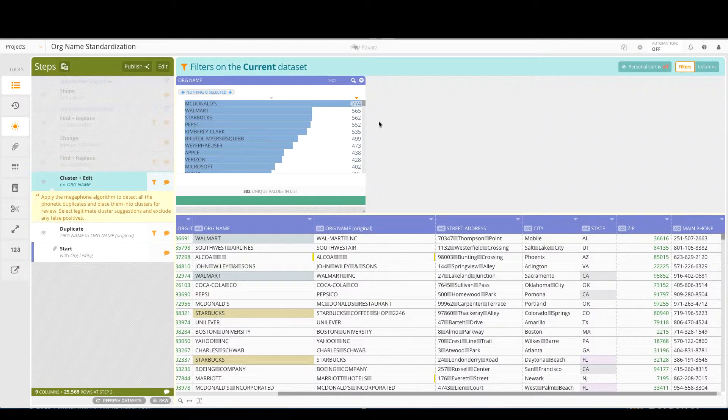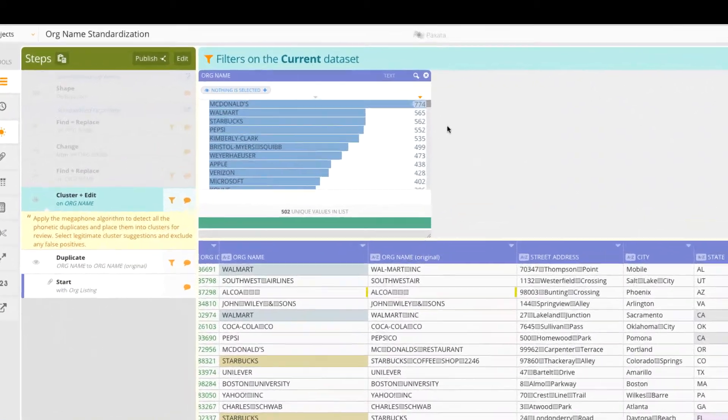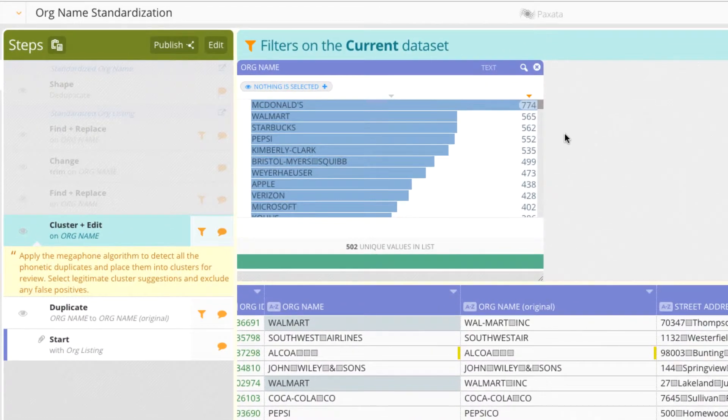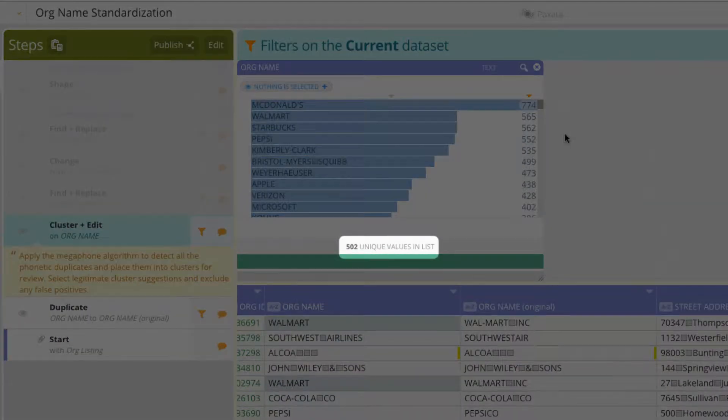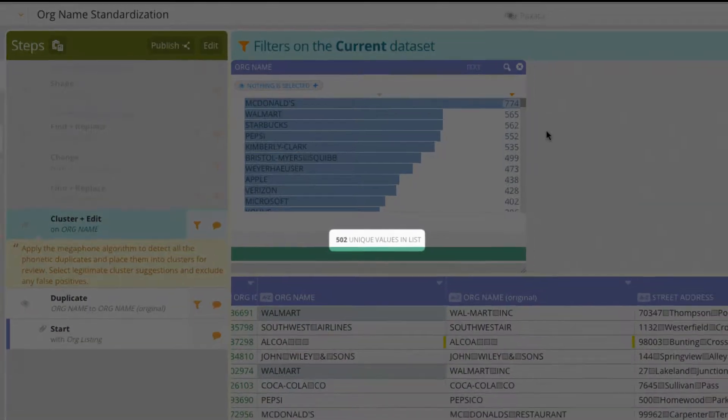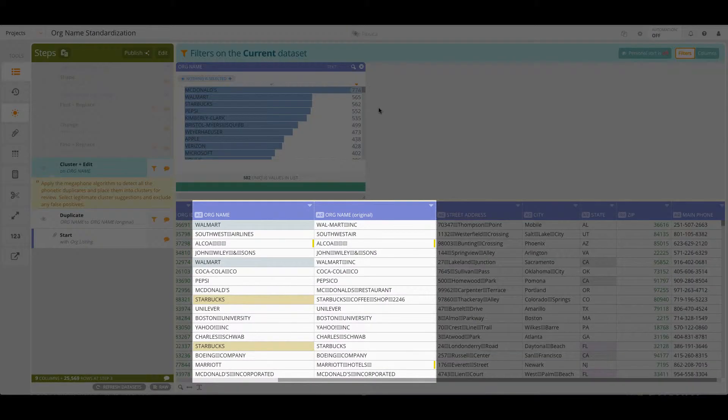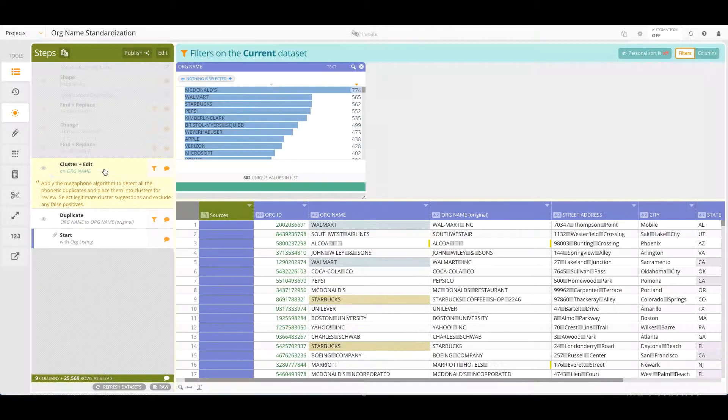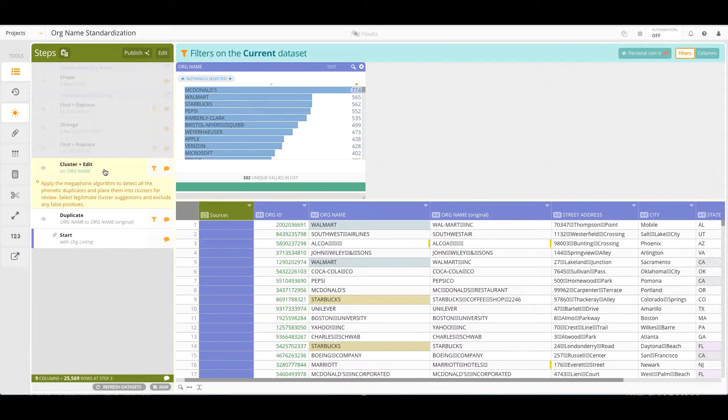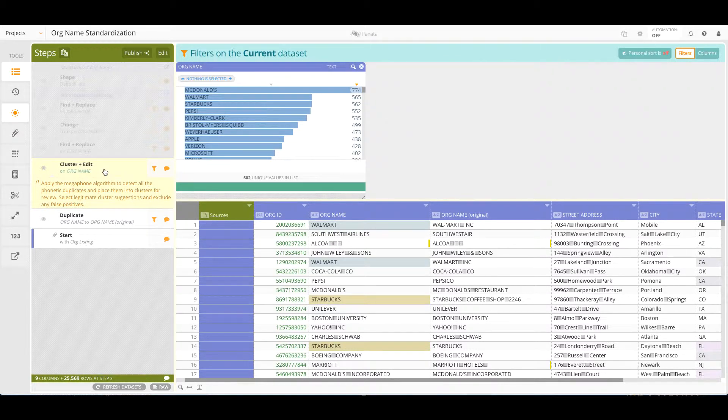Applying this key step now reveals a major boost in data accuracy. The number of unique org names has decreased by 252 and we see the standardization impact in the data grid. Note that we duplicated the org name column so that the original values are retained for helpful comparison purposes.